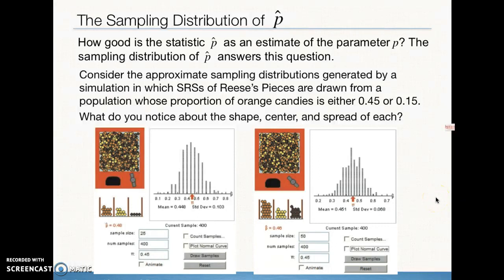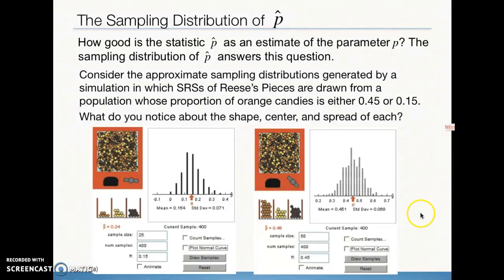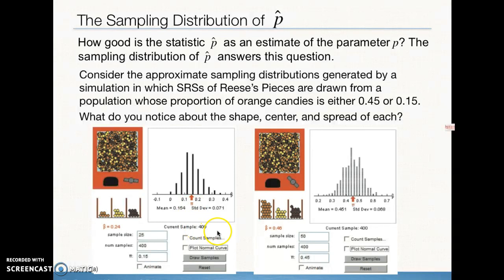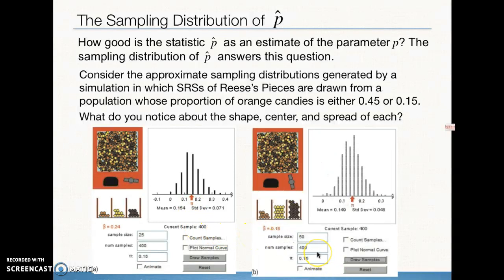Now let's change the population parameter to 15% orange candies with a sample size of 25. We take a sample and get a p-hat of 24% orange candies. Taking 400 samples produces a dot plot where the mean of the approximate sampling distribution is very close to 15%. Then with a sample size of 50 and the same population parameter of 15%, taking 400 samples gives a mean of 0.149 — very, very close to 15% — and a very low standard deviation of 0.048.